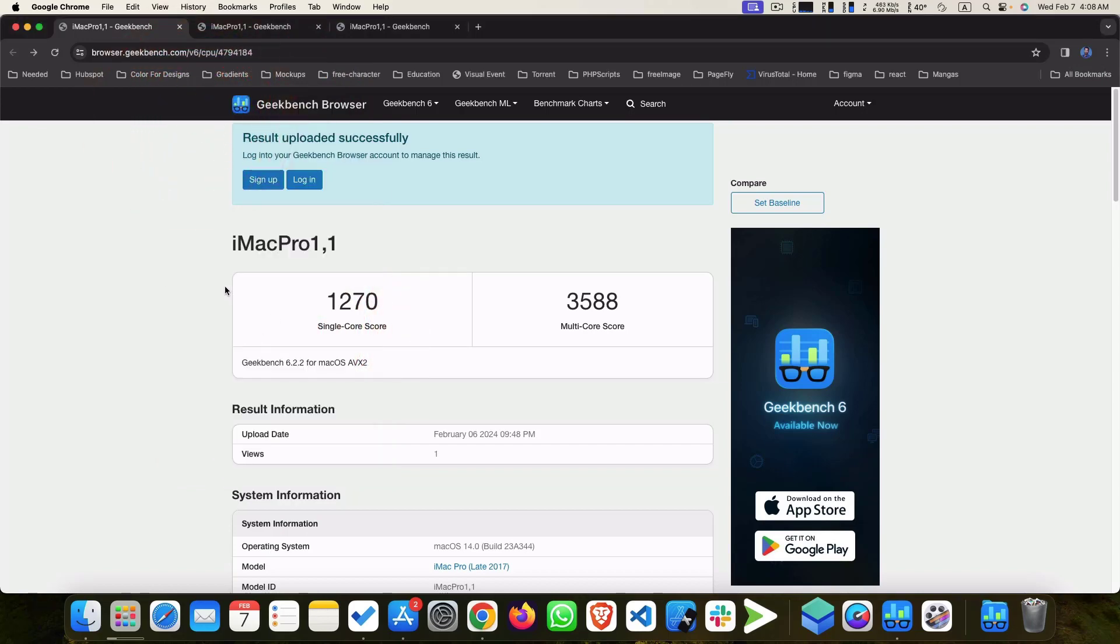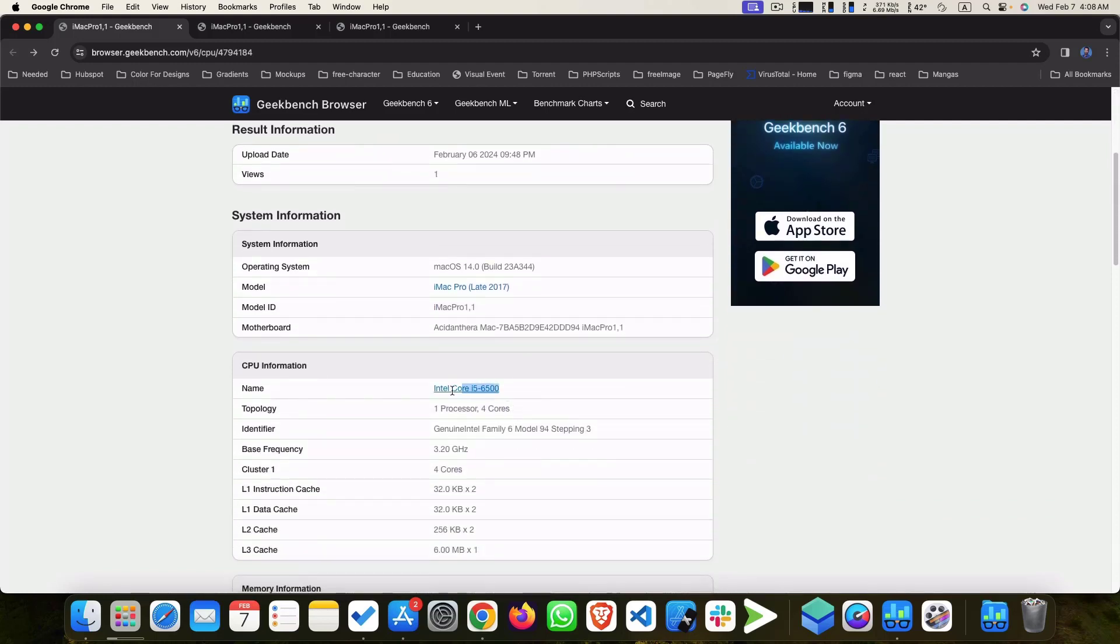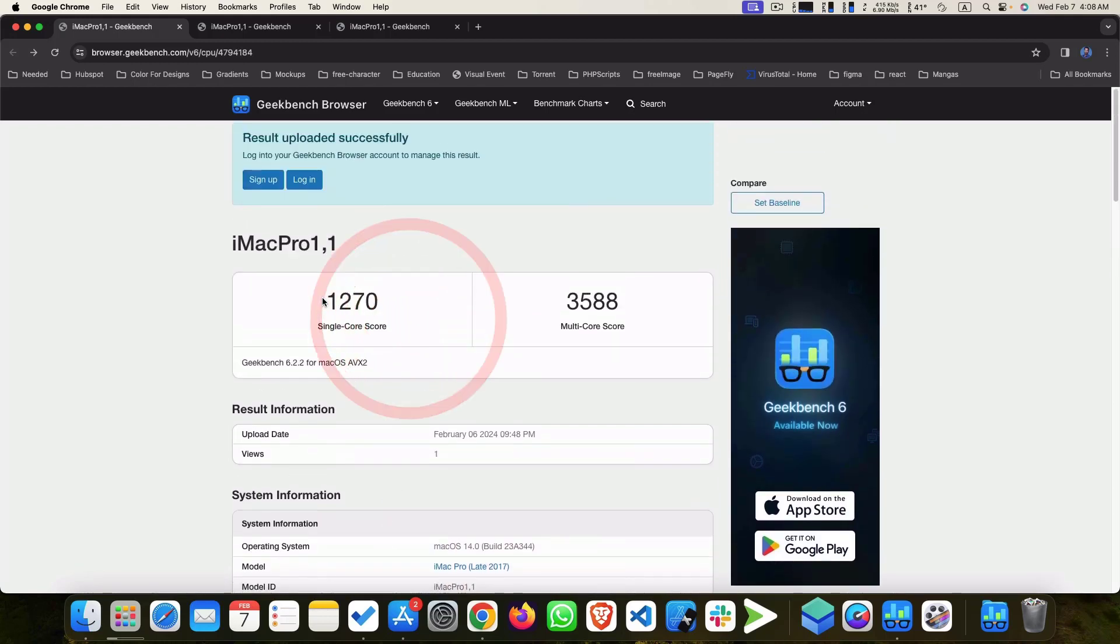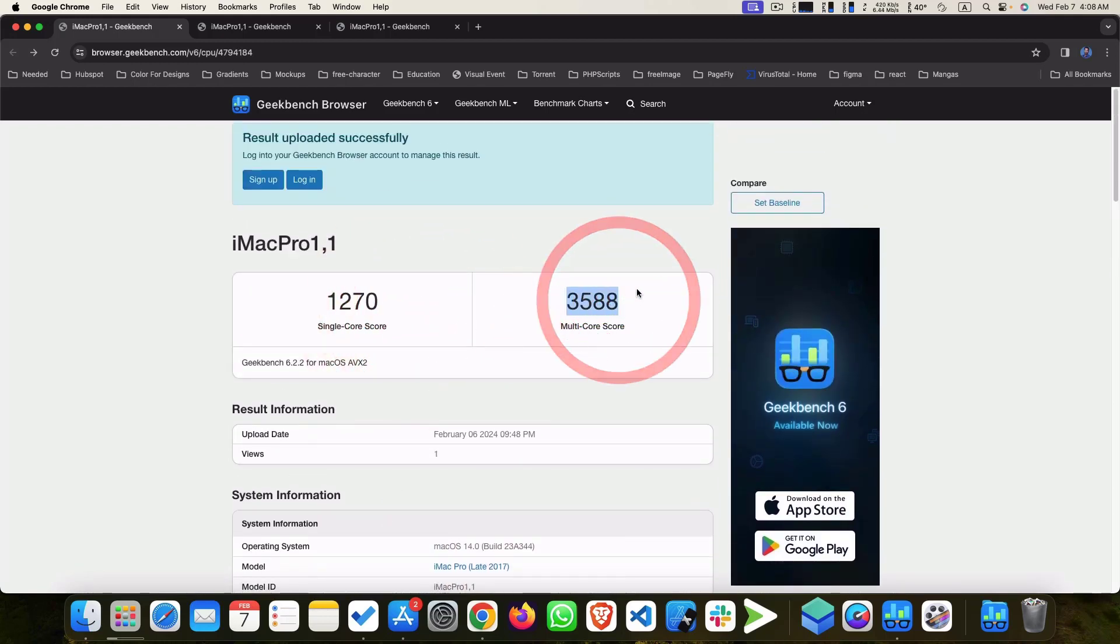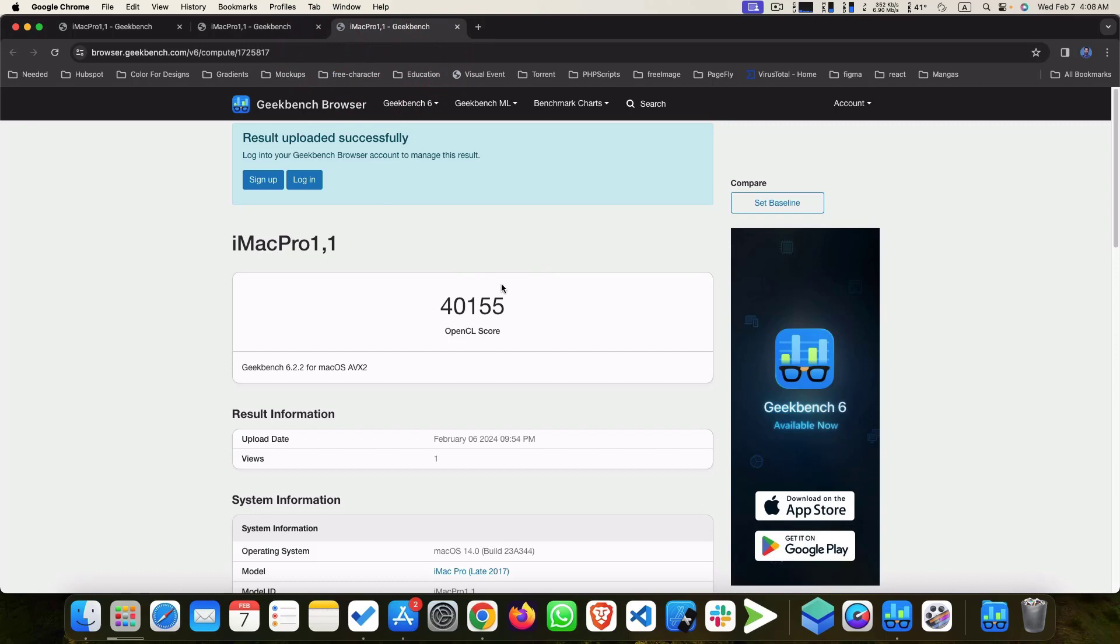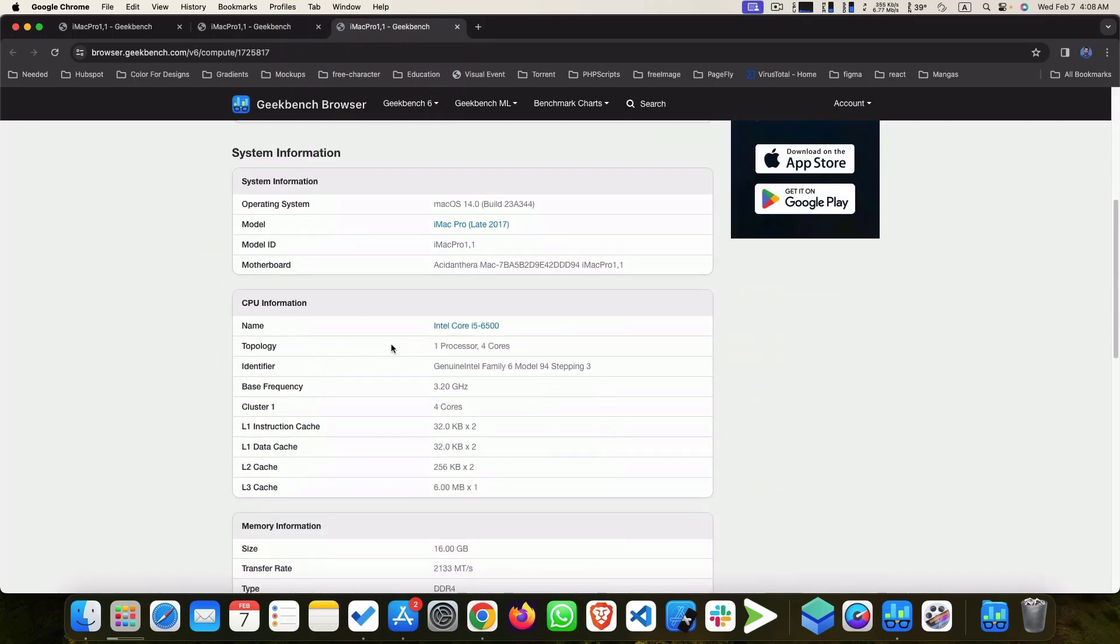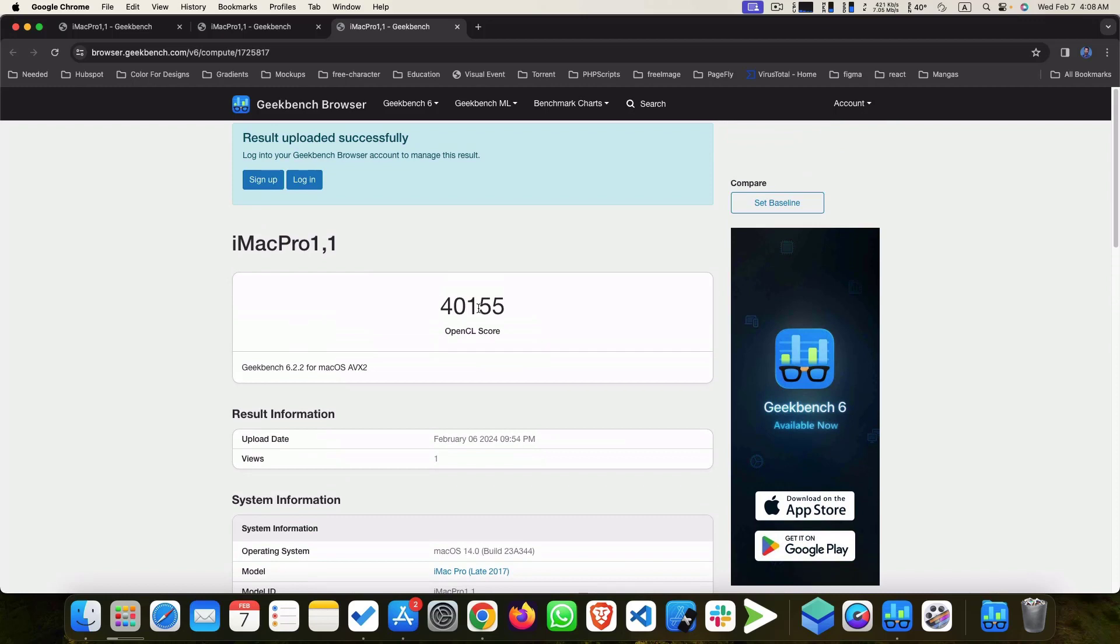And if you check the Geekbench score for processor, it's i5-6500: 1270 and 3888. That is generic score for i5 6th gen. Metal score I got about 50,000 and OpenCL score I got 40,000. So I think if you just follow the steps I mentioned before, you can completely run your Hackintosh using Chinese RX 580. Thank you.